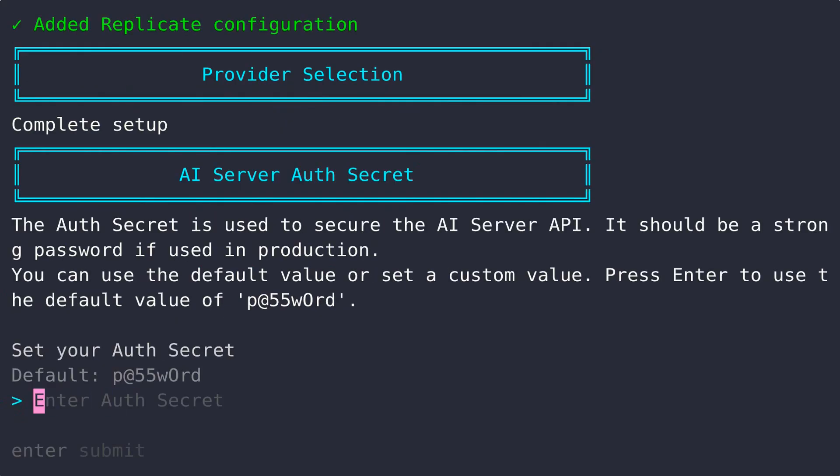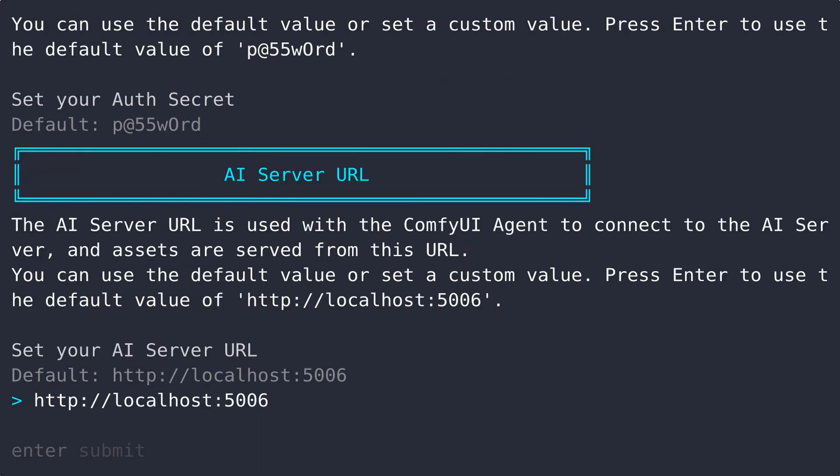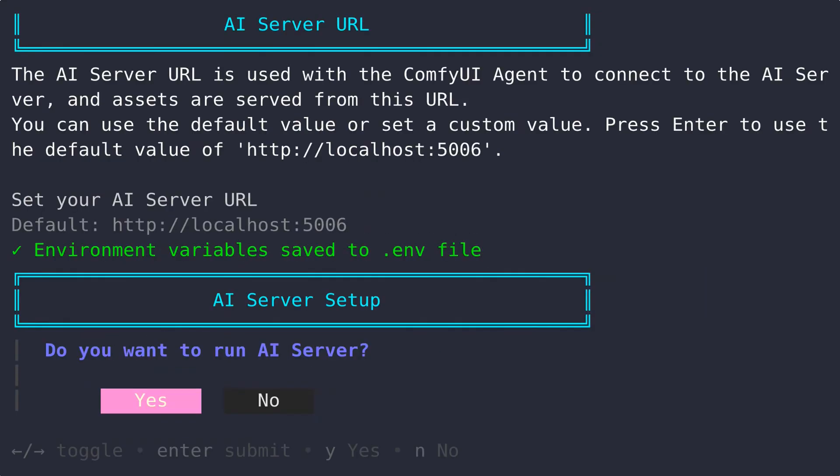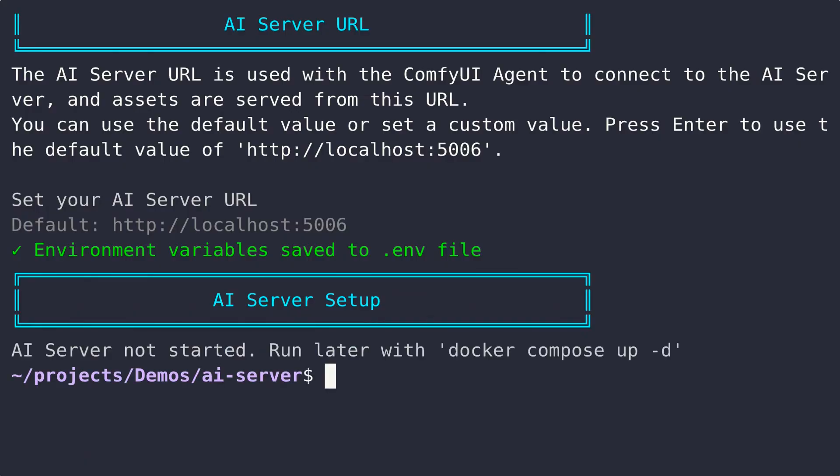Once you've added all your providers, you'll be then prompted to create an AuthSecret. This will be used to access your AI Server's admin UI. Once you've finished providing all these details, they will be saved to a .env file, so you can review them before you first start your AI Server.